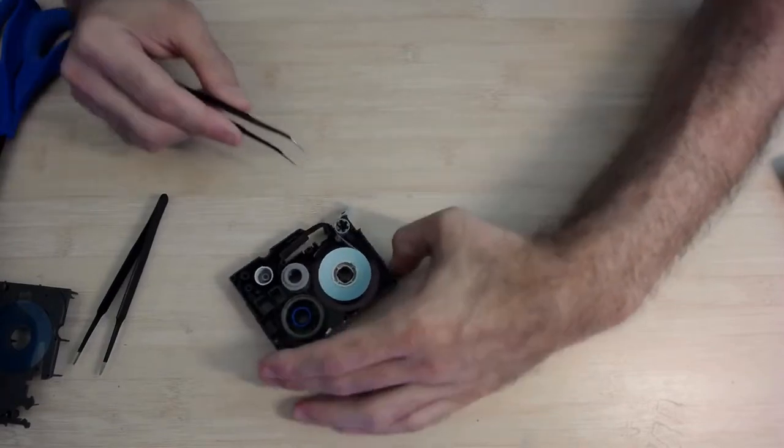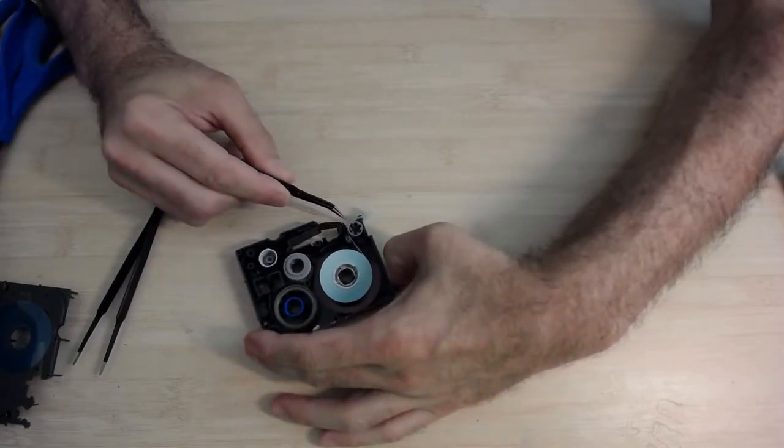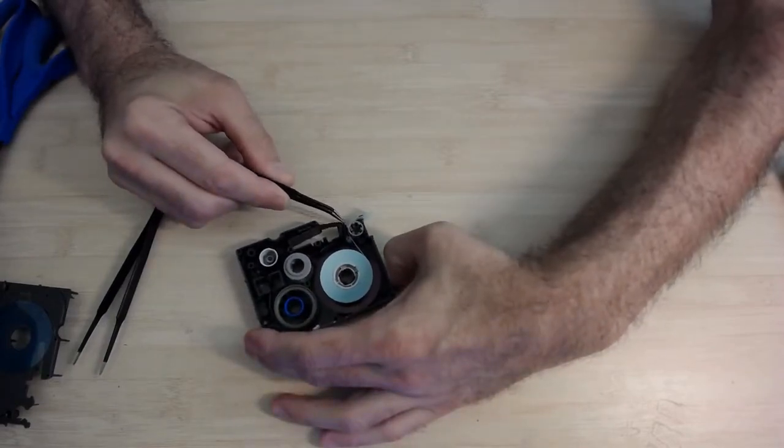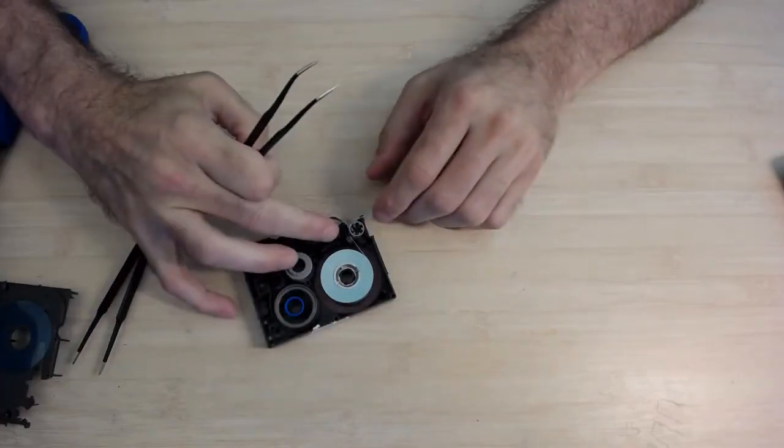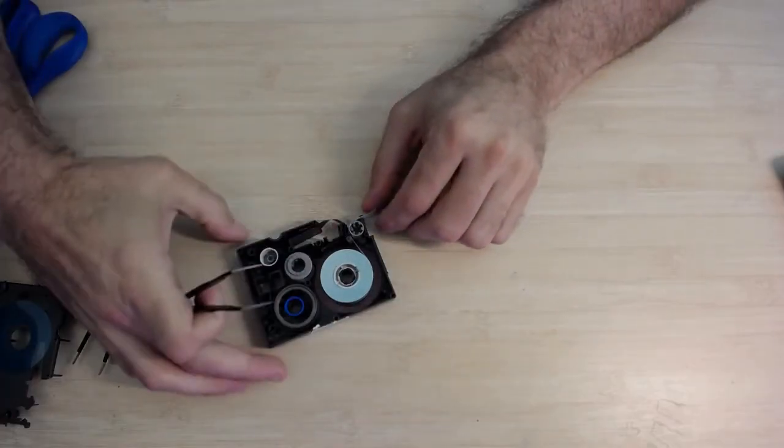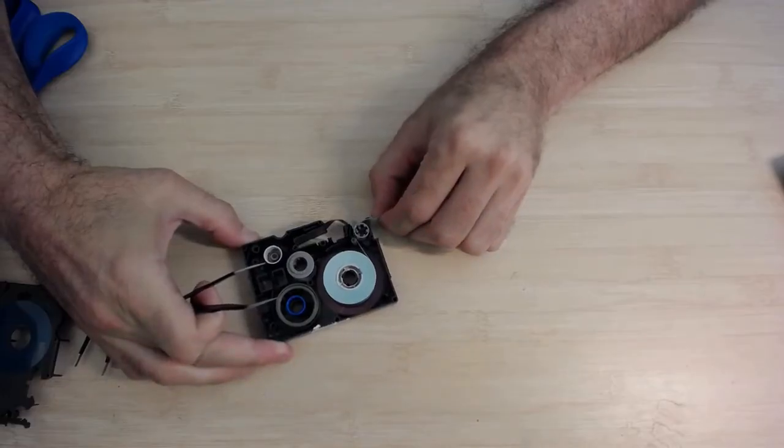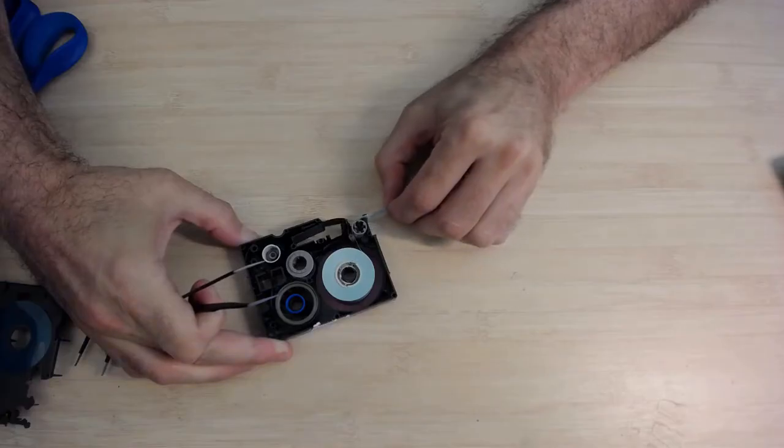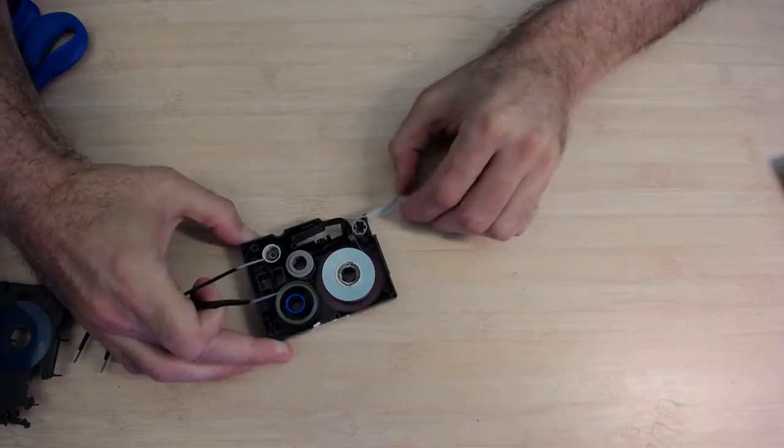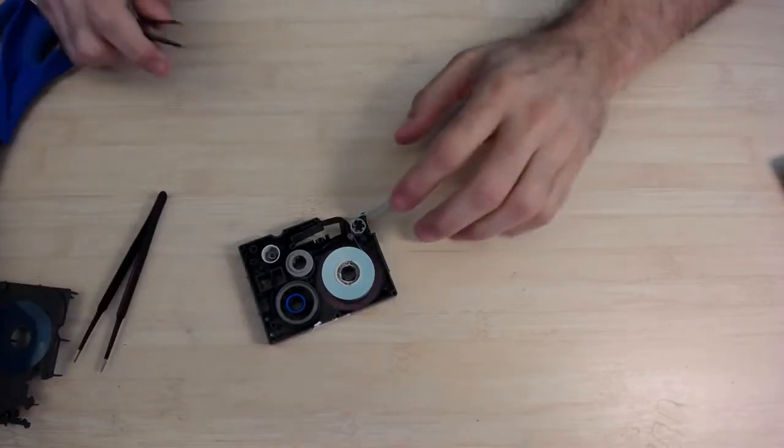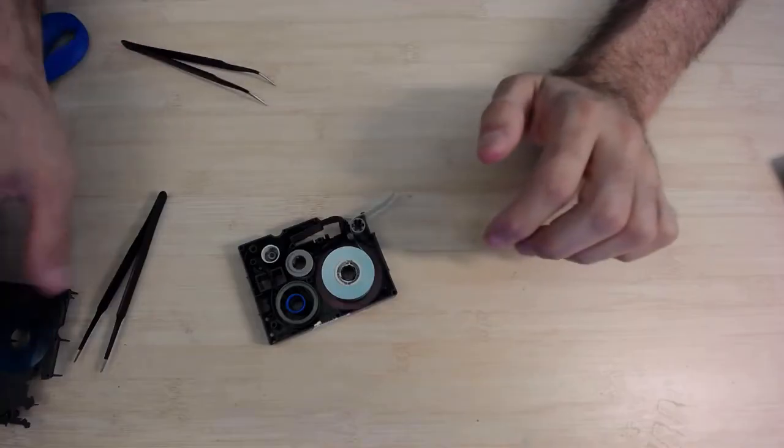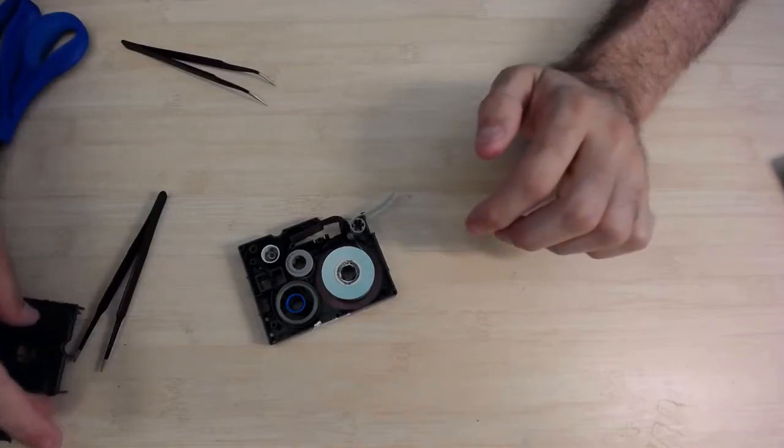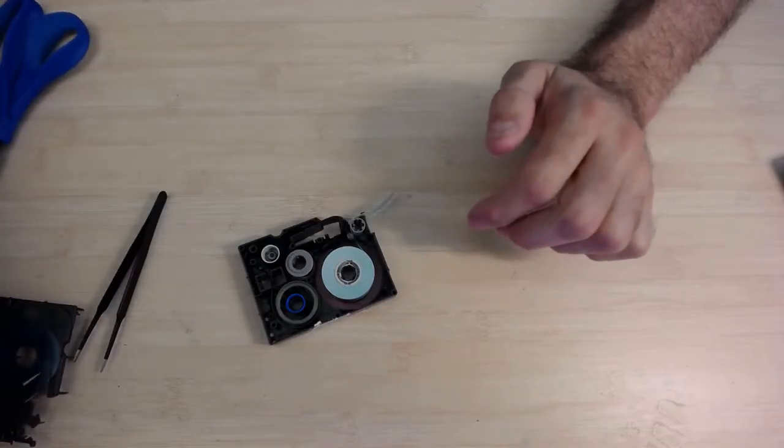And now the cover is going to go right here and it sticks to the bottom reel, to the white reel as it should be and goes into the slot there.